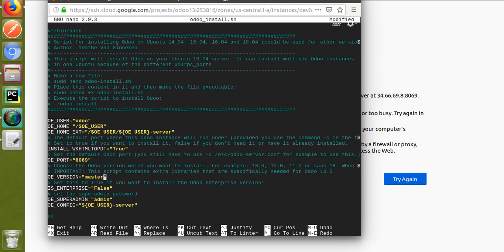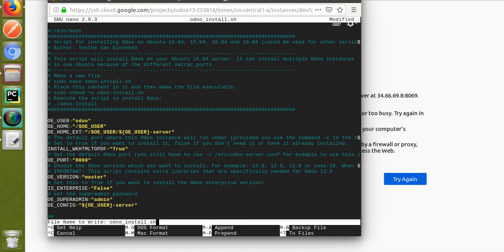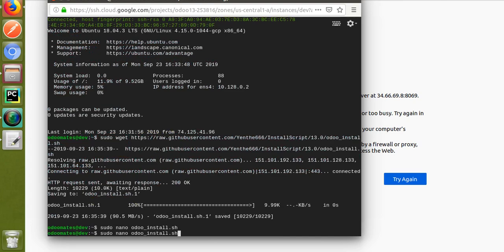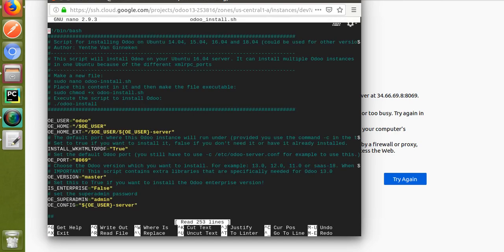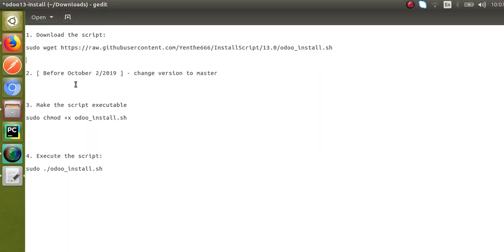This change will not be needed once Odoo 13 is released. I have downloaded the script and opened the file using 'sudo nano odoo_install.sh' and changed oe_version to 'master' from 13.0. You don't need to make this change once Odoo 13 is released — you can keep oe_version as 13.0. I'll save with Ctrl+X. Do this step only if you are watching this video before October 2, 2019.